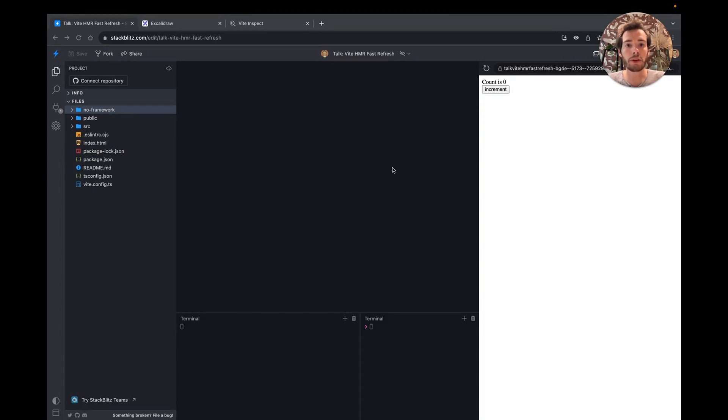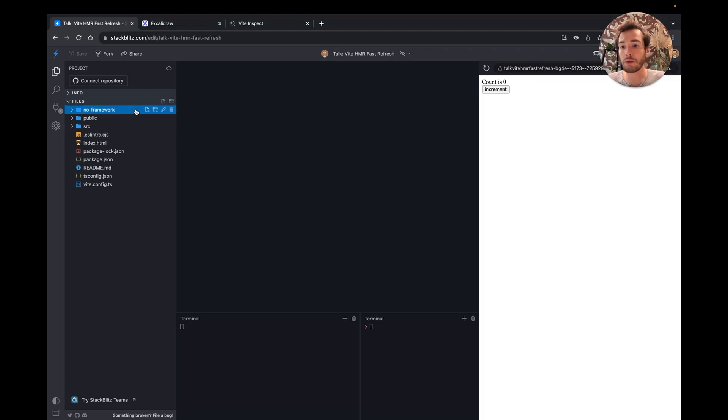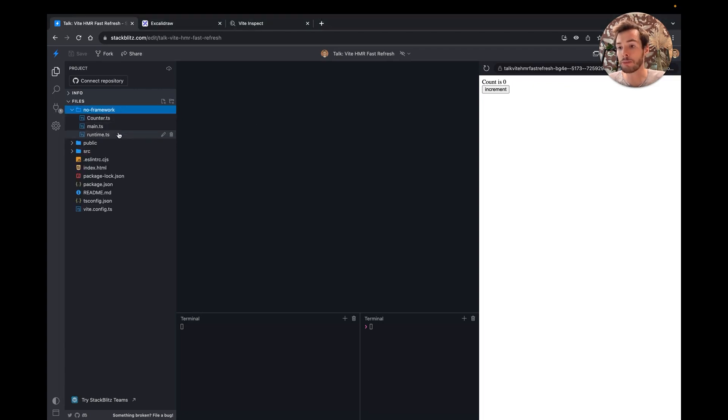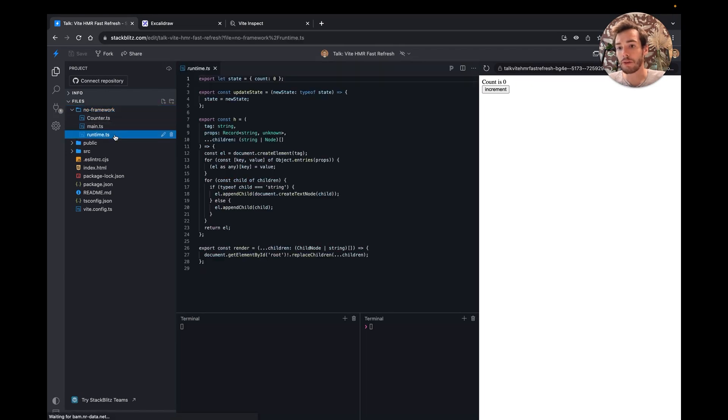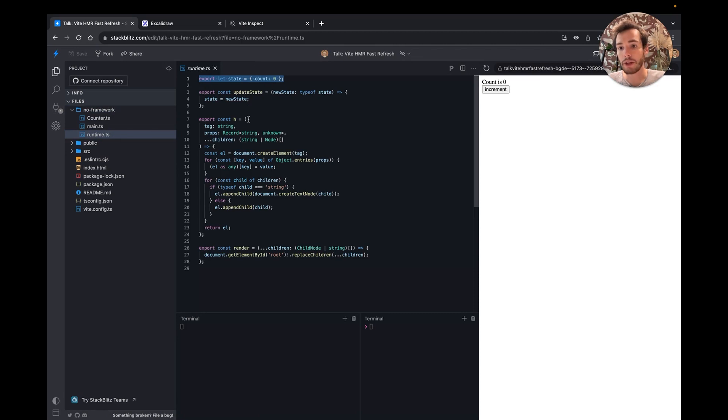The goal of HMR is to be able to update the page with a new version of the UI code without losing the current state. In this No Framework folder, I've set up a small example to showcase Vite HMR. There are three pieces. First, a global state that will be persisted through updates. The module also contains some utils to create and render DOM nodes.